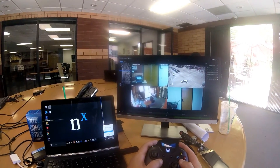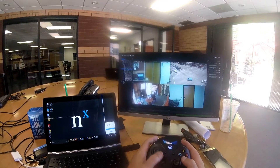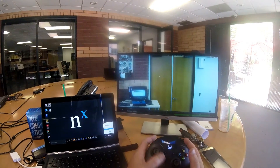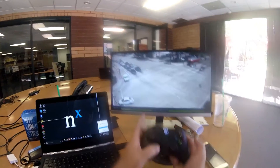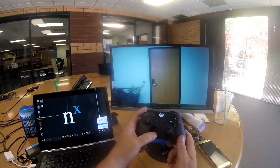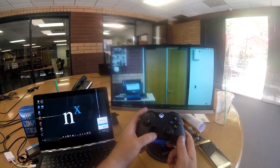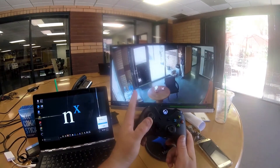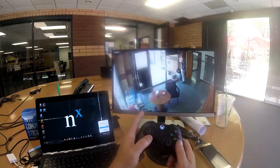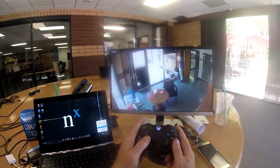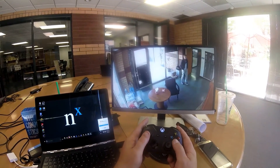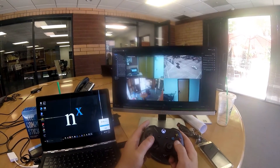I can use the D-pad to move up and down when selecting — just like arrow keys. And I can go back and forth between the different cameras. So left bumper is Control, right bumper is Shift, A is select.